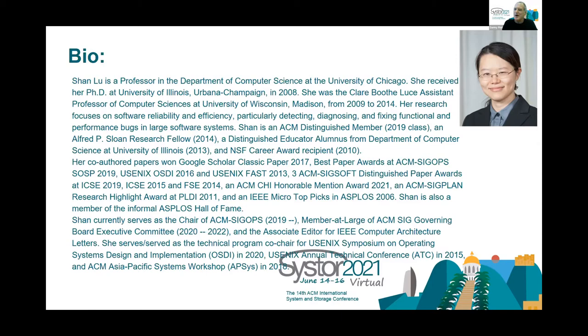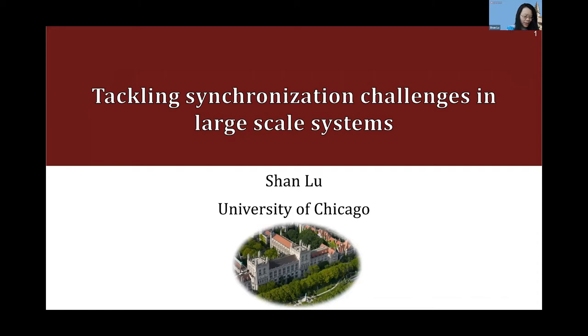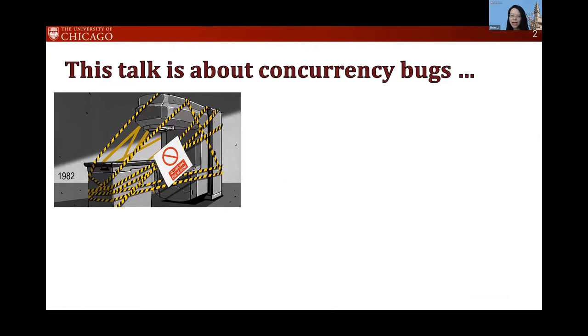Please join me in welcoming Shan Lu. Thanks very much for that introduction. Let me share my screen. It's really my honor and pleasure to share with you research I've been doing about synchronization and concurrency bugs — research I've been doing for 15 years.